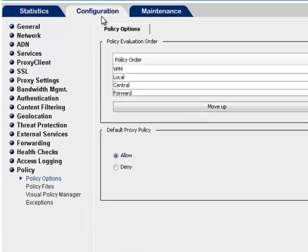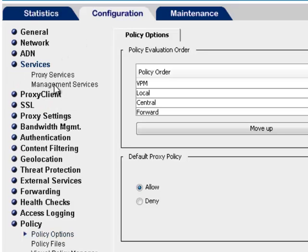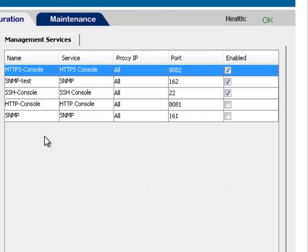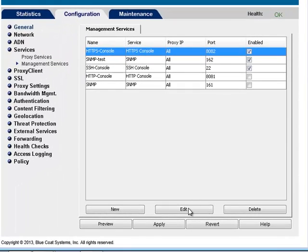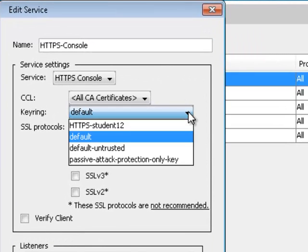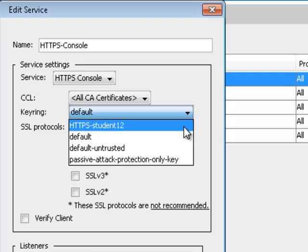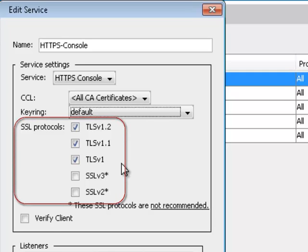The HTTPS console service is found under the Configuration Services Management Services tab. To enable the HTTPS console, select the Enable option. To change any settings, highlight the service and click Edit. The keyring dropdown list displays a list of existing keyrings on the system. The system ships with a default keyring that is reusable for each HTTPS service. You can select the SSL TLS protocols to be used in this window.